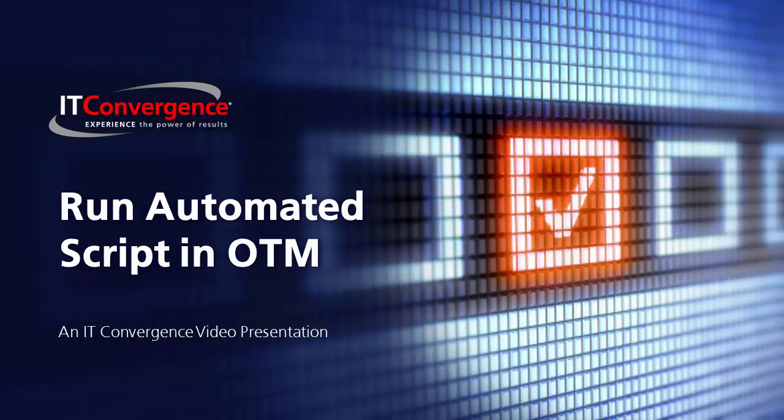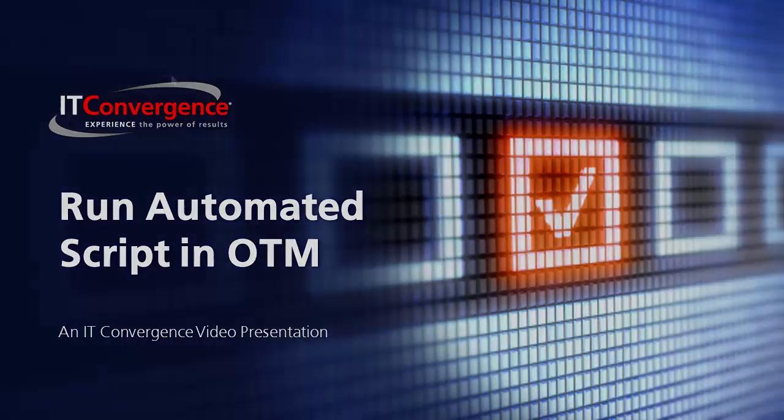Welcome to the ITC OATS and Oracle Flow Builder Future Series. This video explains how to run an automated OATS script in OTM.